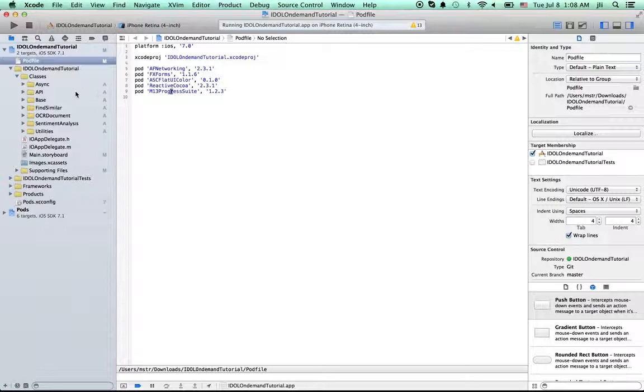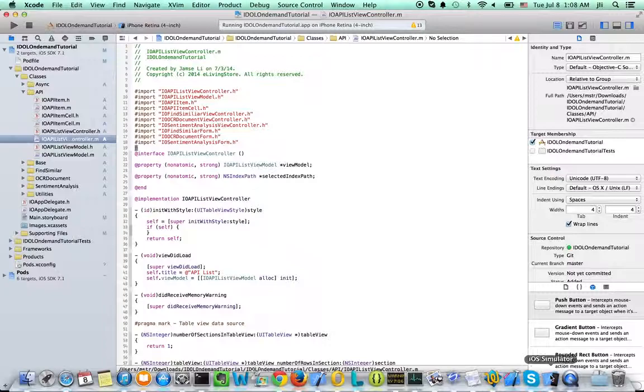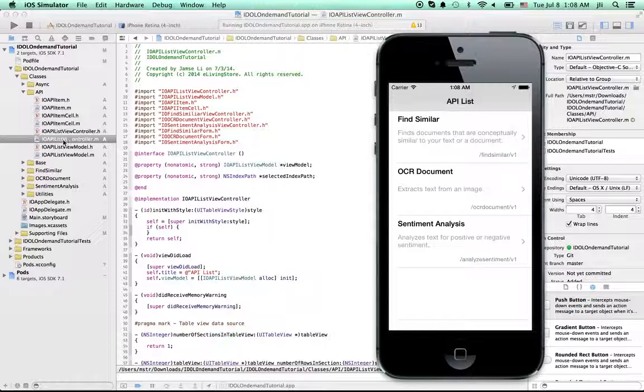This is the project structure. The API folder contains the list in here. This current view is provided by the API folder. As you can see, it's very simple. There are only three APIs.